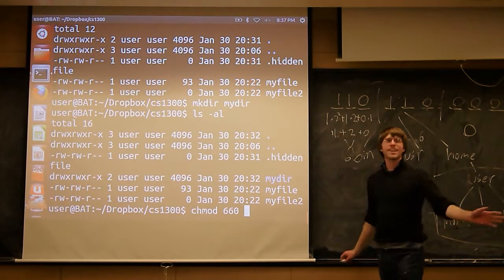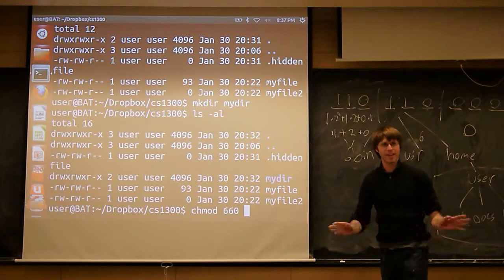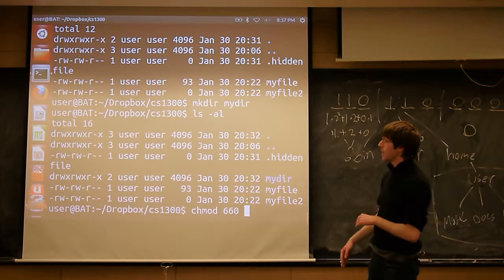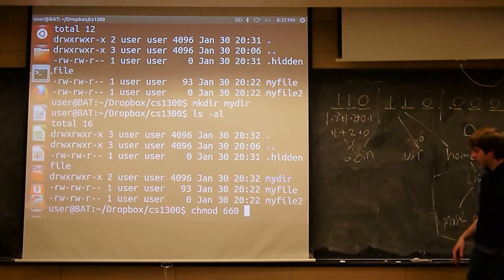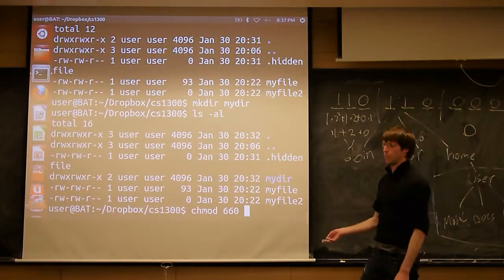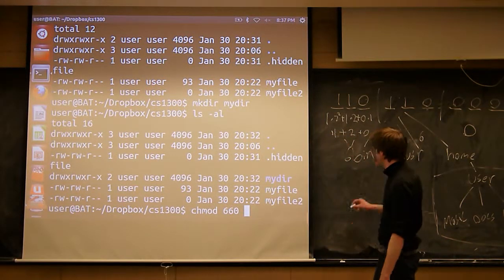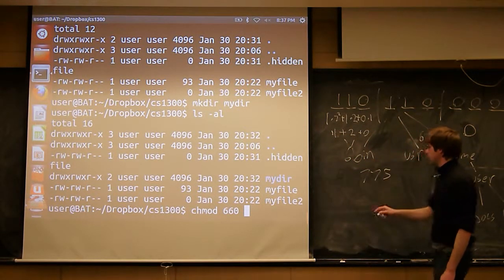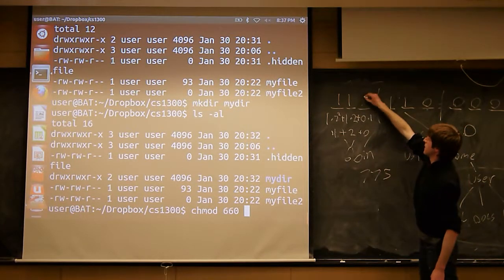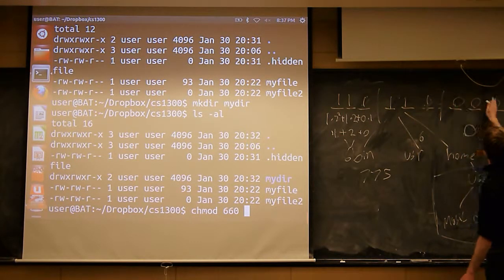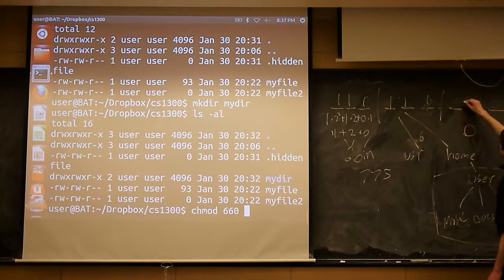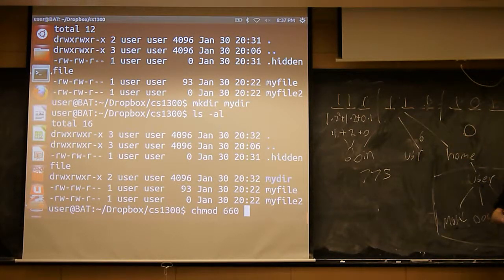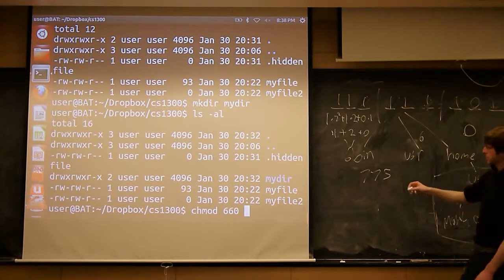This becomes second nature once you do it a few times, but don't get too hung up on it for now. When you're online and you're looking at chmod commands, you're going to see a couple of numbers a lot. 660 is pretty common. 775 is pretty common. 775 is the equivalent to giving everyone the ability to read and execute, and the owner the ability to do everything but write it.